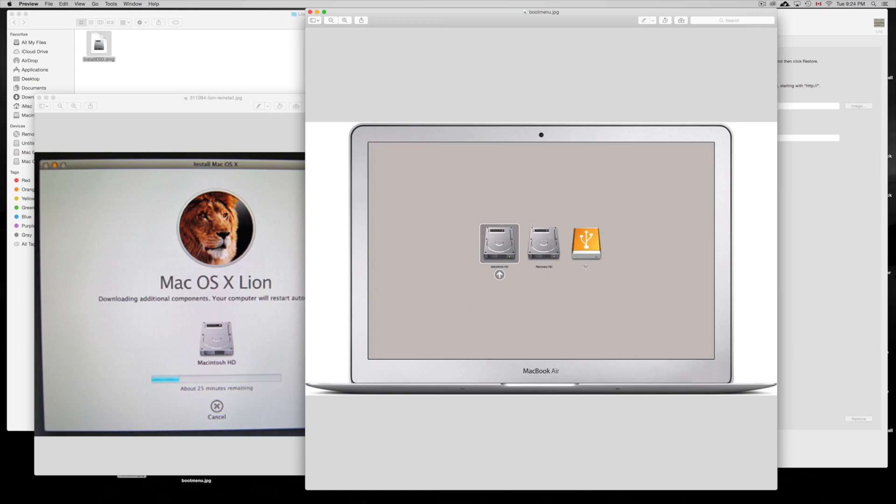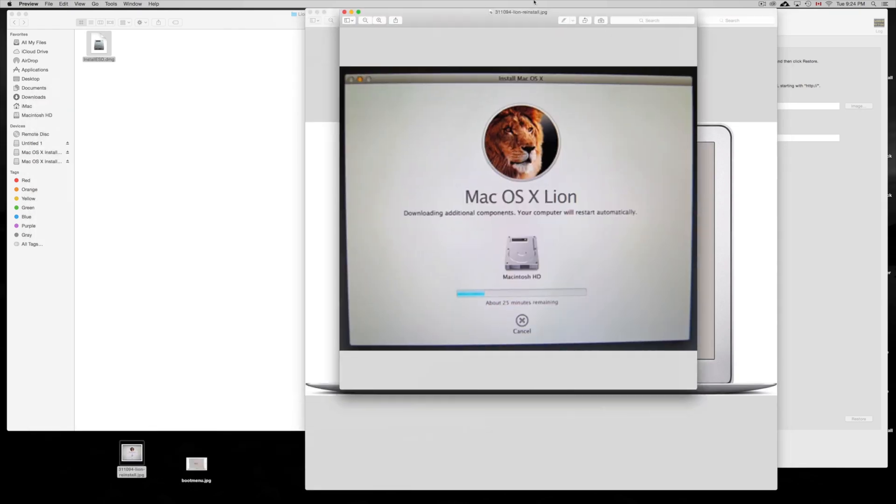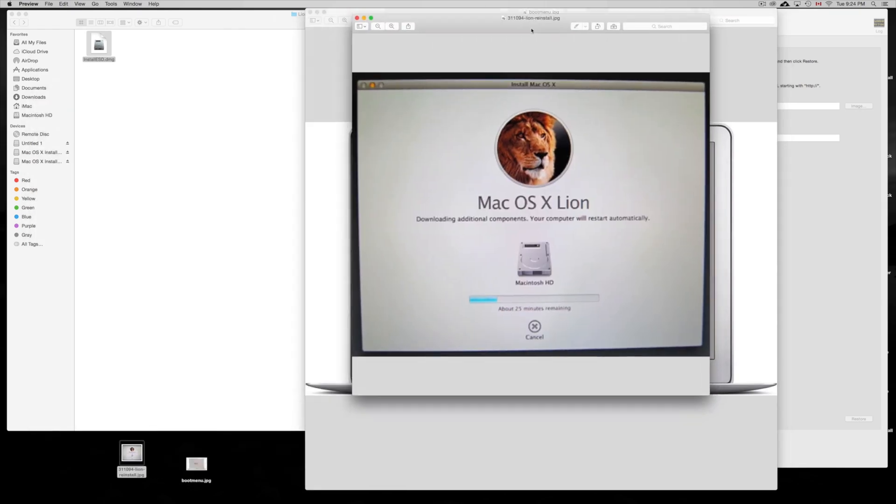Remember that we named our partition OS X, so right here it says HD but you guys will see OS X if you named it like that, or whatever name you gave that partition that will be right there. Just click on there to select it, or with your arrow keys you can select it as well. Once you do that I'll just take it to the next step which is just installing your OS X.